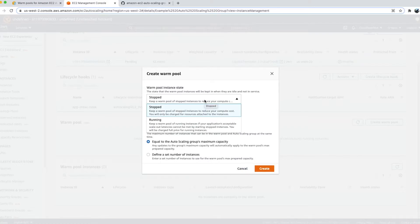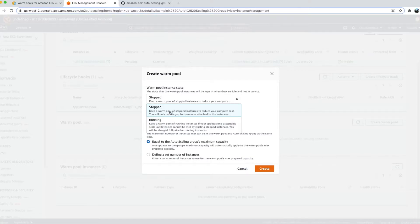There are two instance states for a warm pool: stopped and running. If you choose stopped, EC2 instances are created and brought to the stopped state; when Auto Scaling picks one up, it transitions from stopped to running. If running, instances are ready immediately with no state transition. Keep in mind: stopped instances are charged for EBS volumes, while running instances are charged at normal EC2 rates.